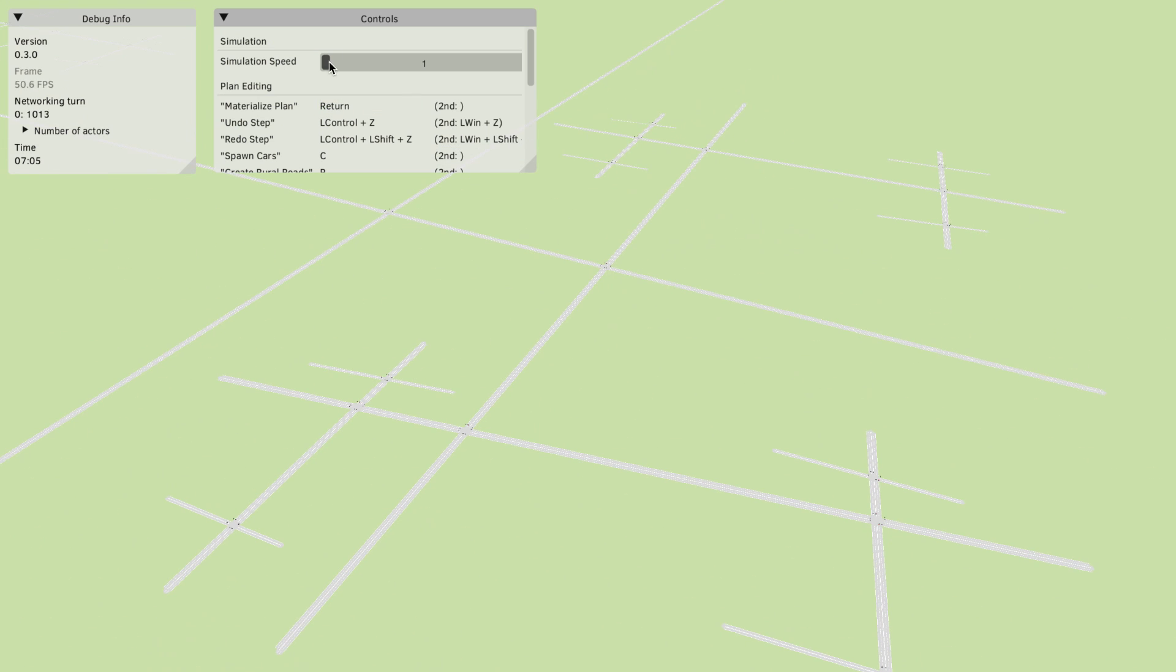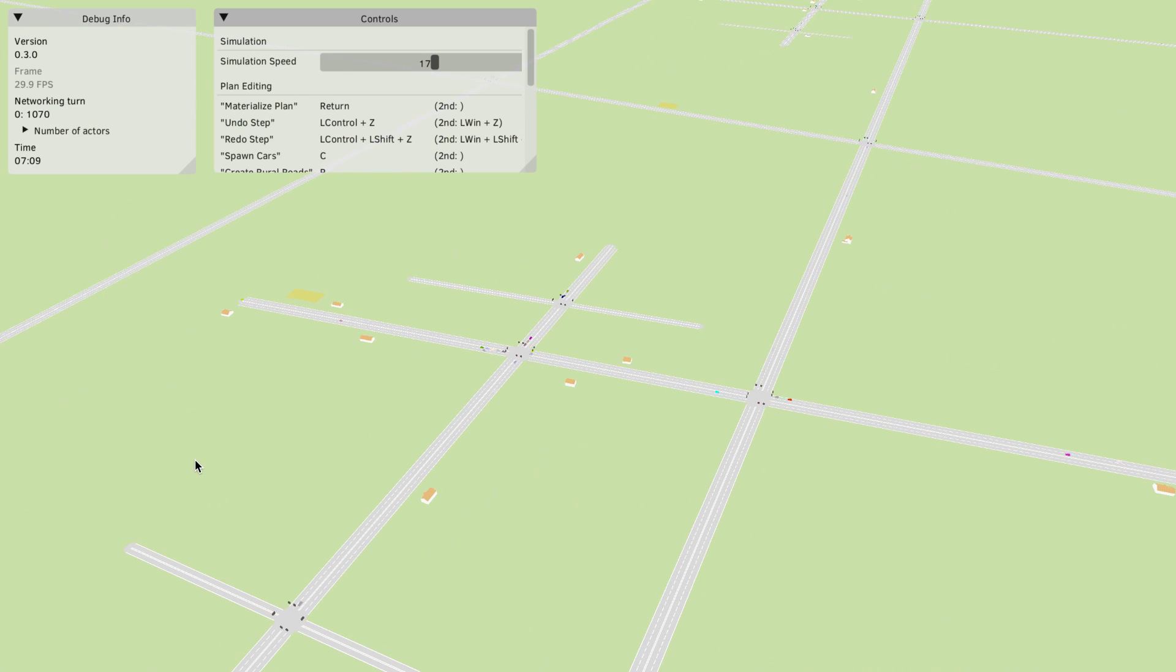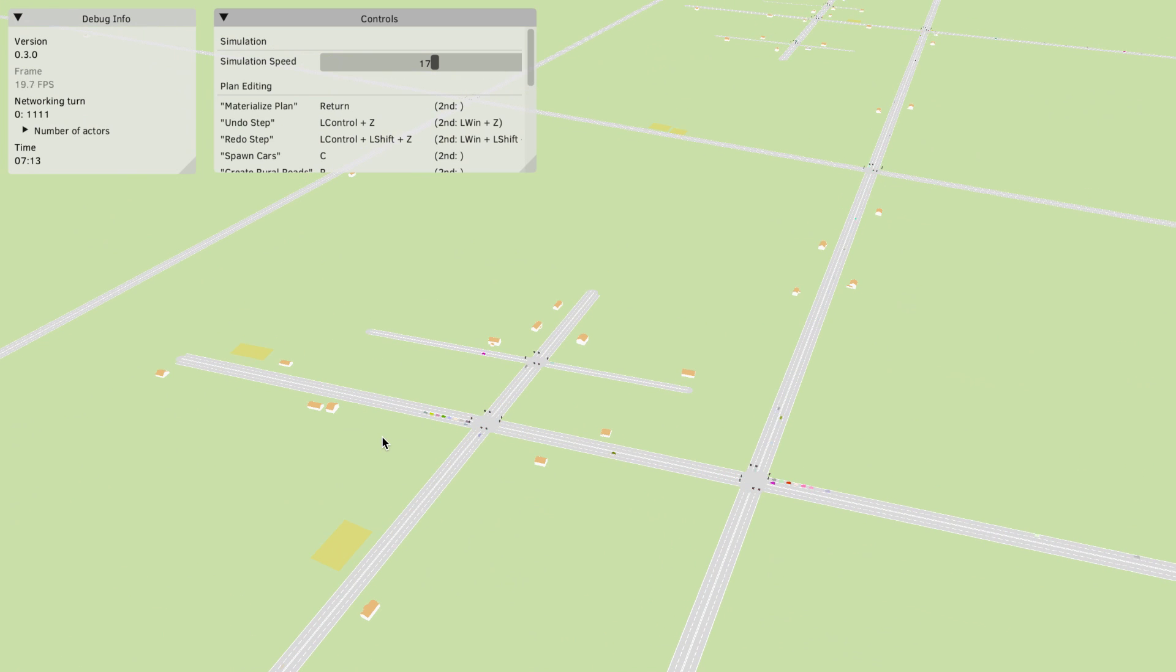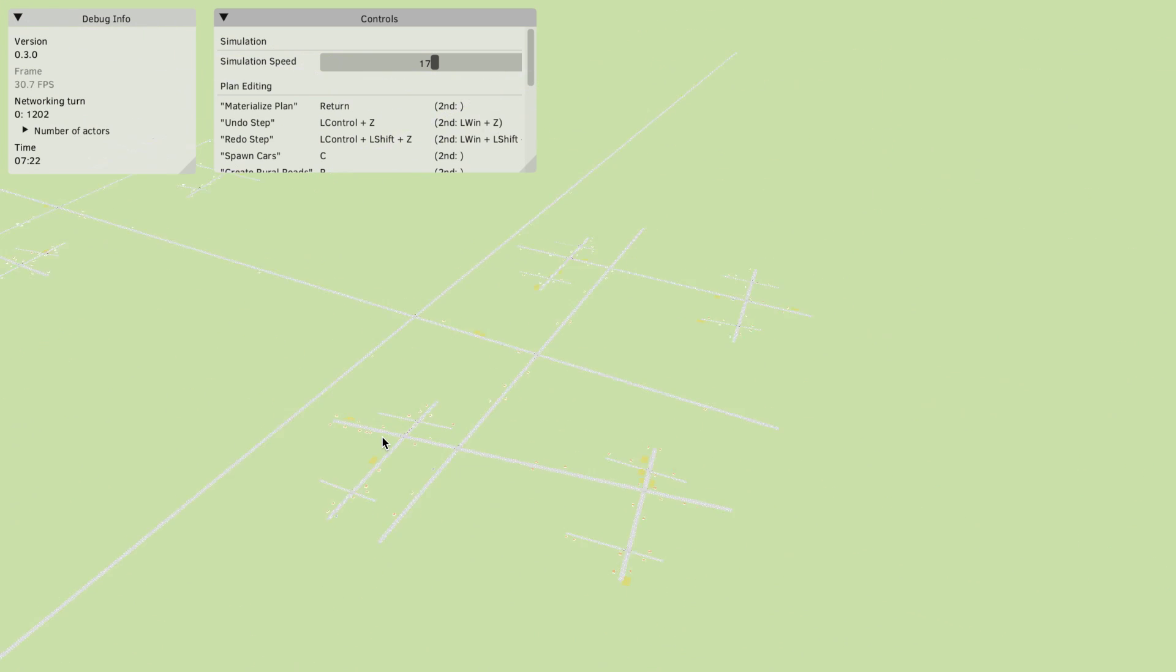Let's speed up time until some buildings spawn. There they are. You can see the road network is a little random, a little like a fractal.